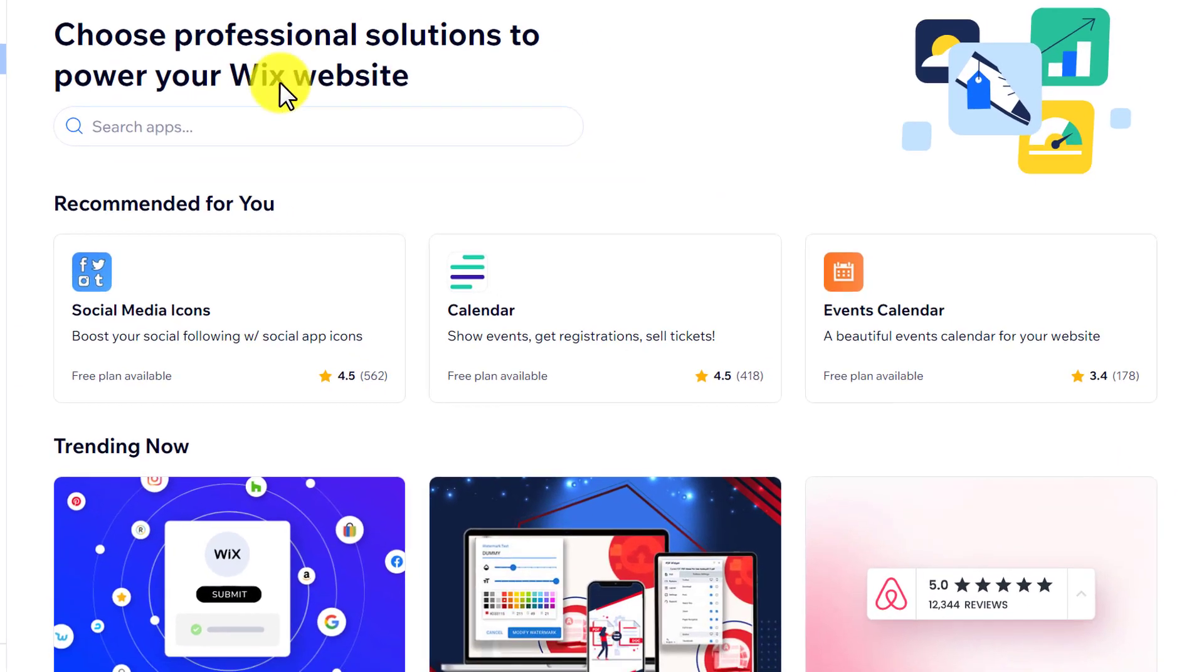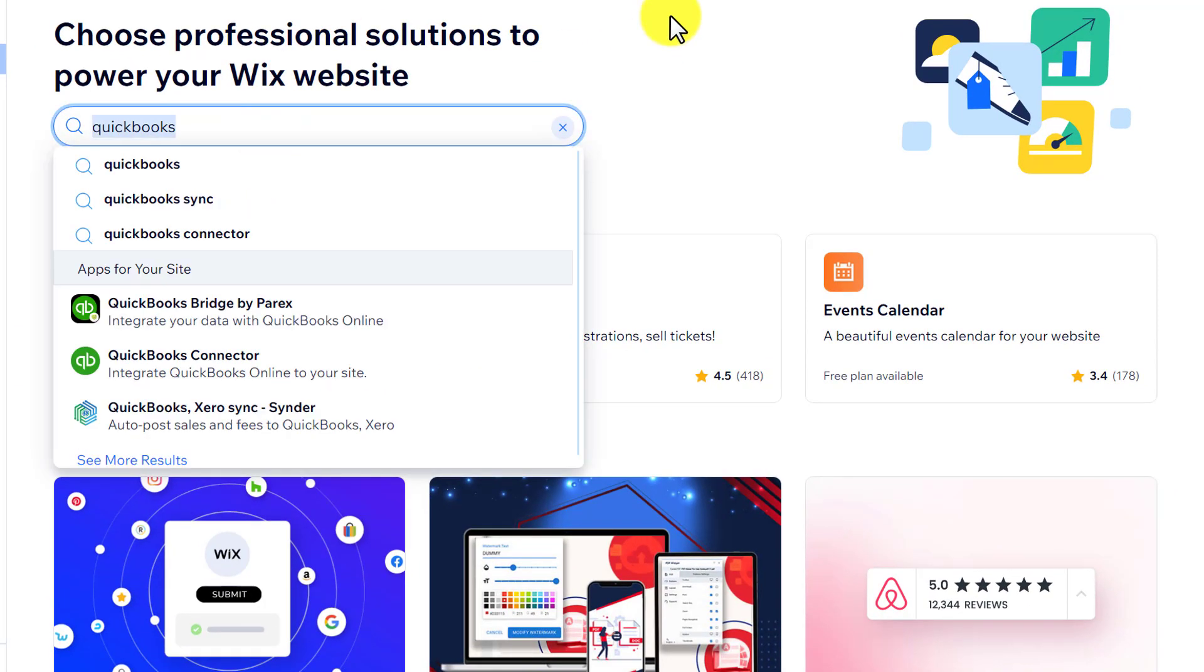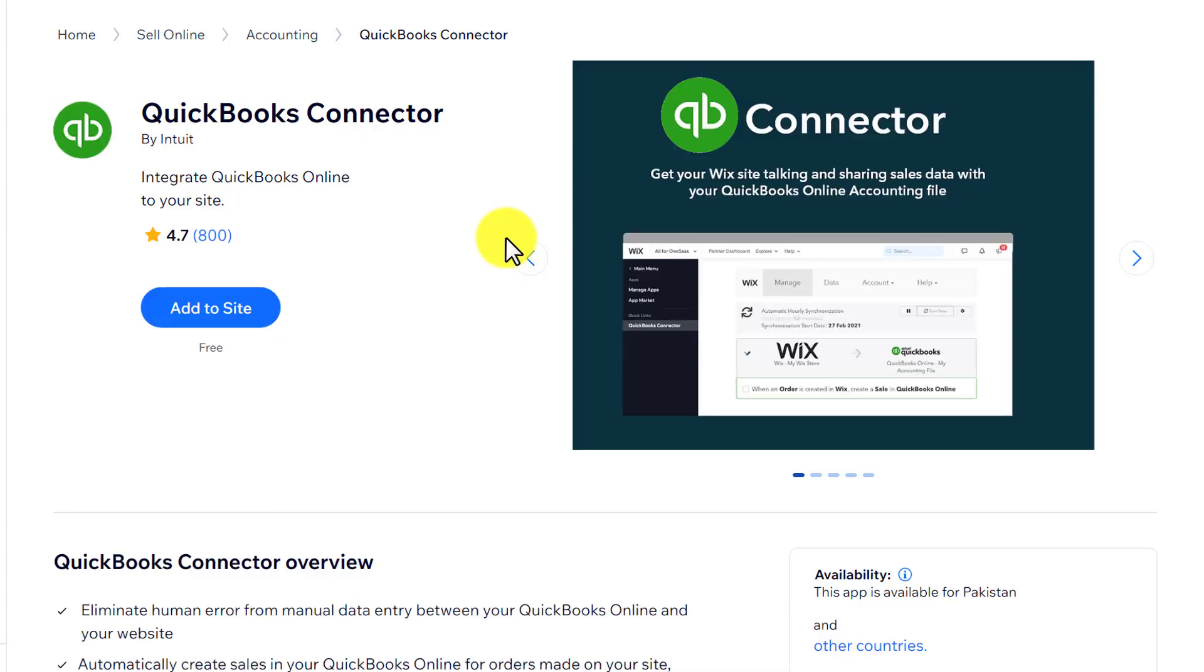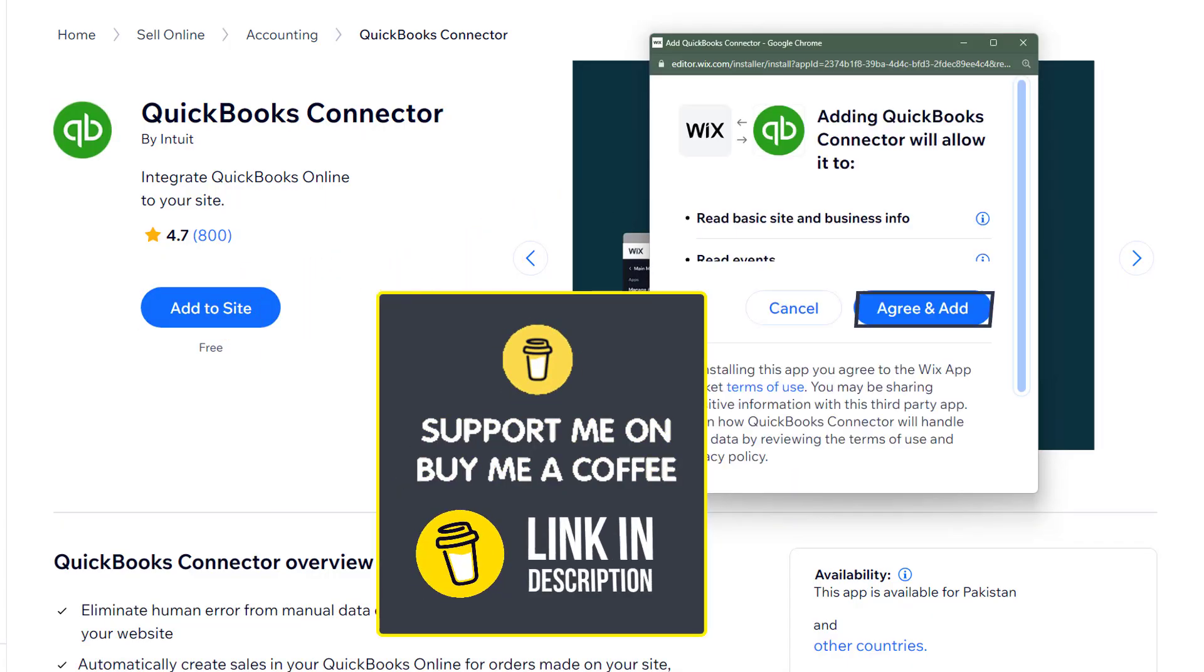Now search for QuickBooks. Now select QuickBook connector. Click add to site. Click on agree and add.